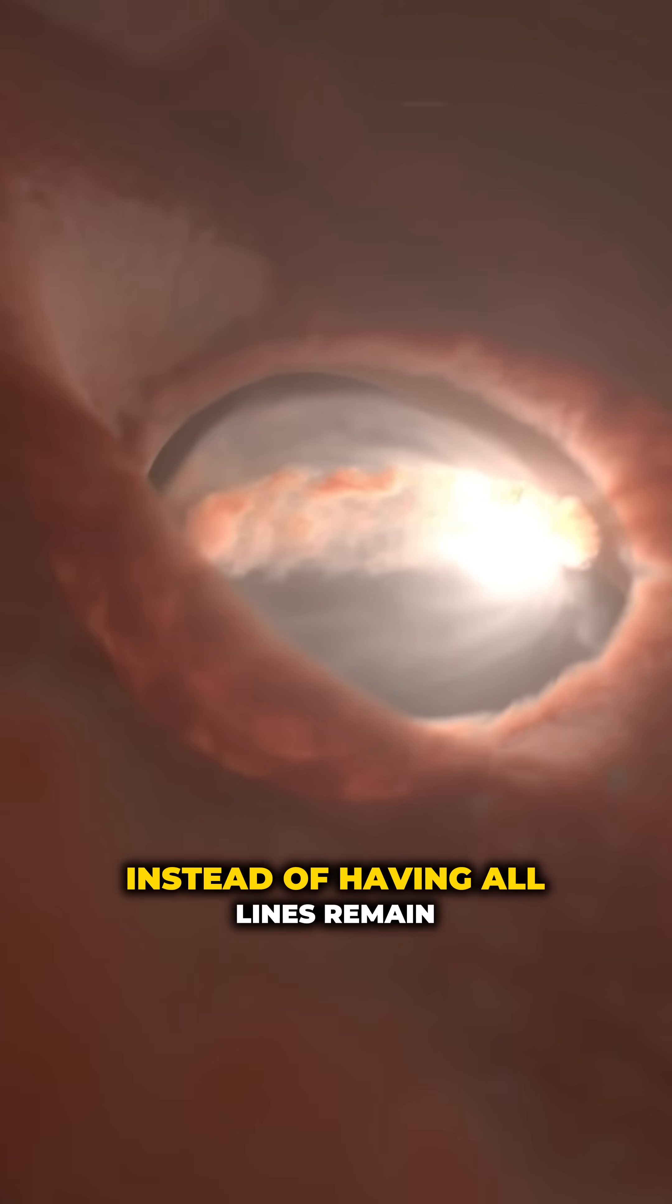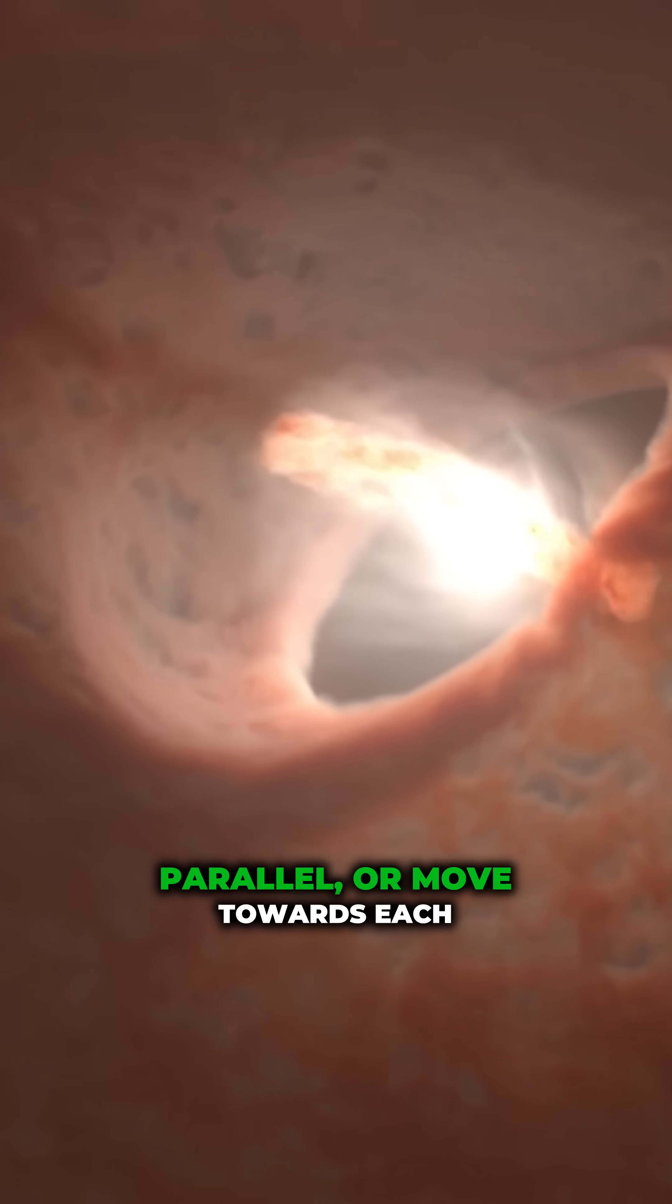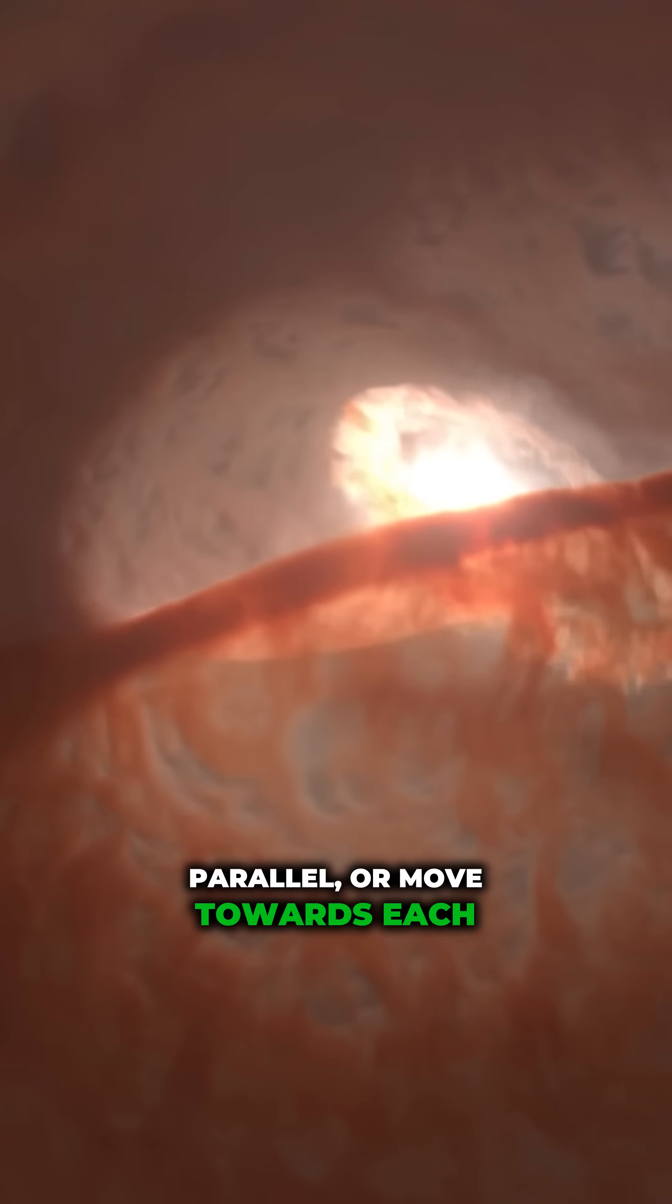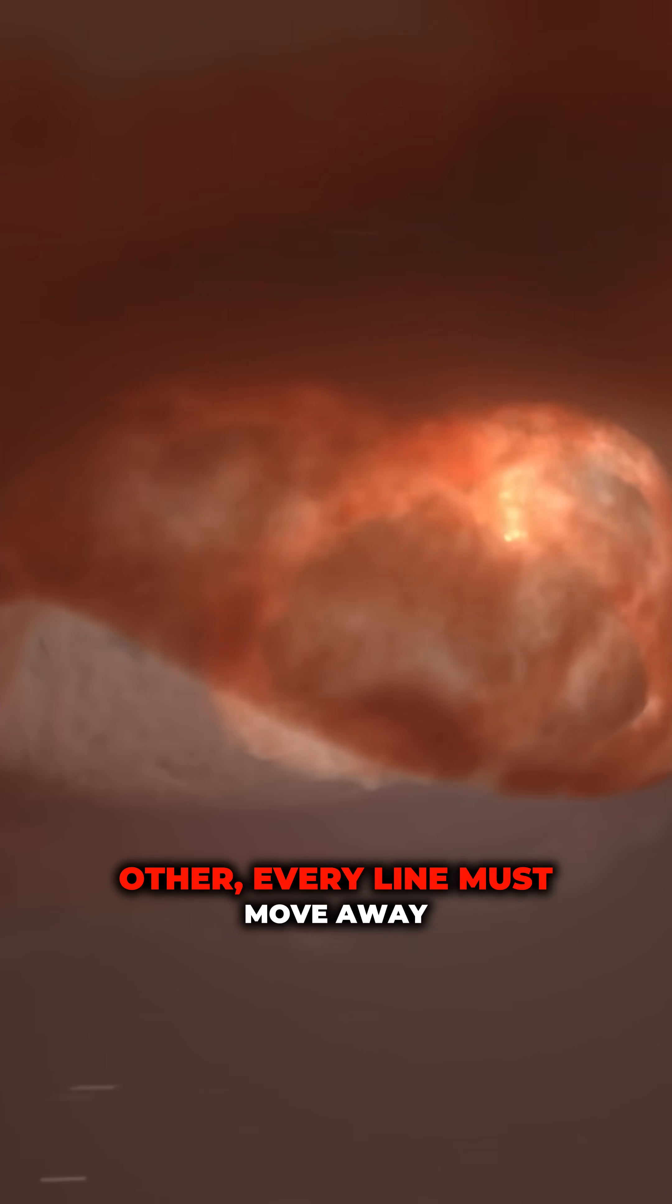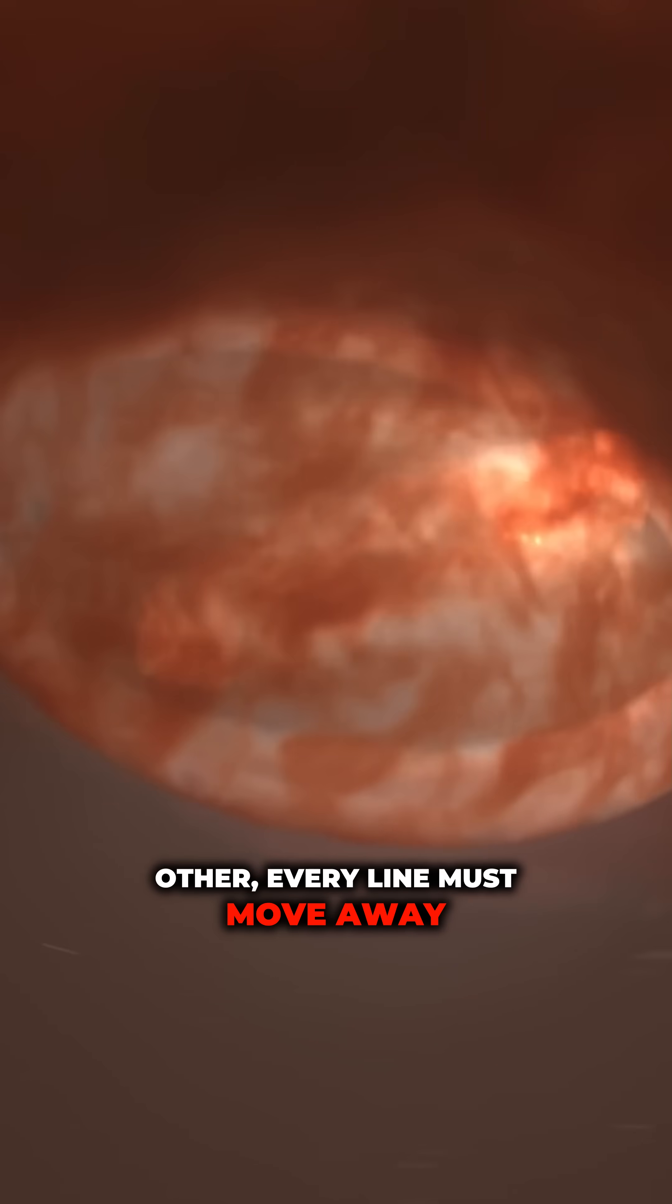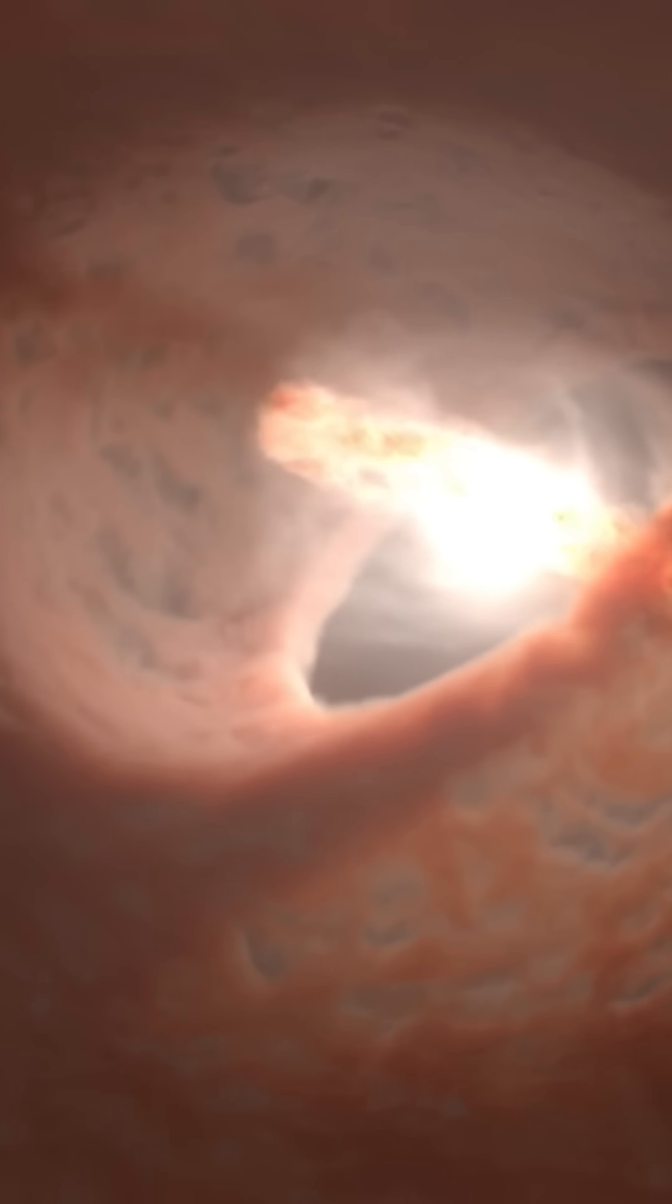Instead of having all lines remain parallel, or move towards each other, every line must move away from everything.